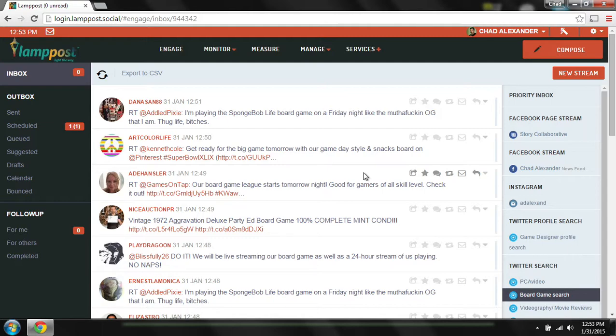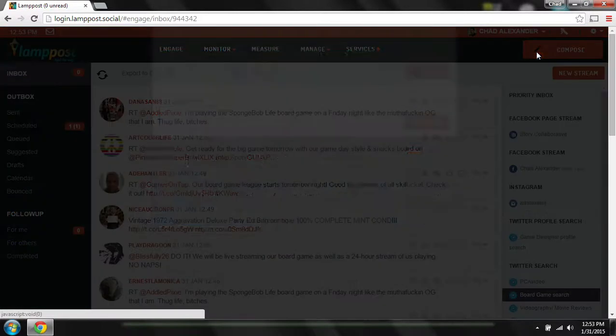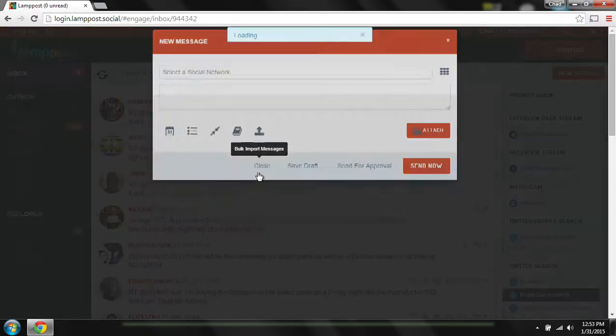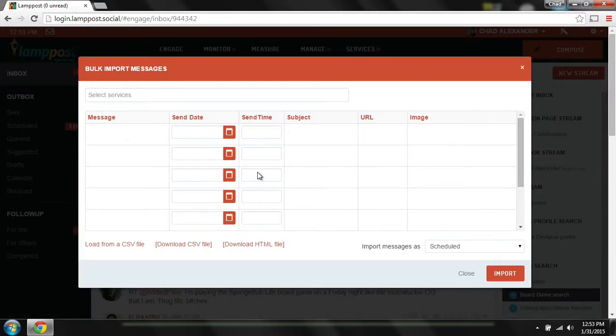Your team can also use the bulk upload feature to craft campaigns and messages and then upload them into the system.